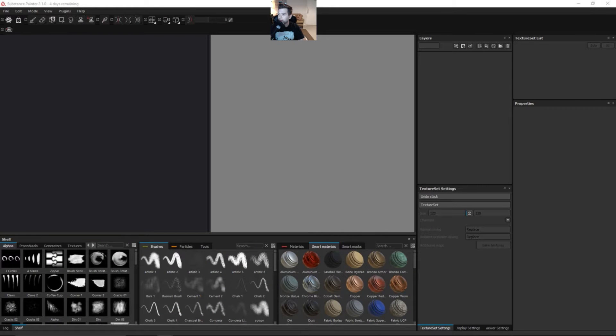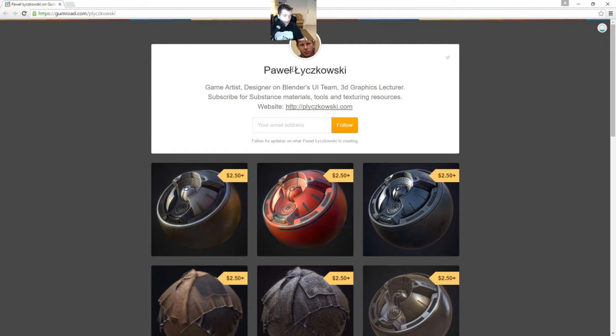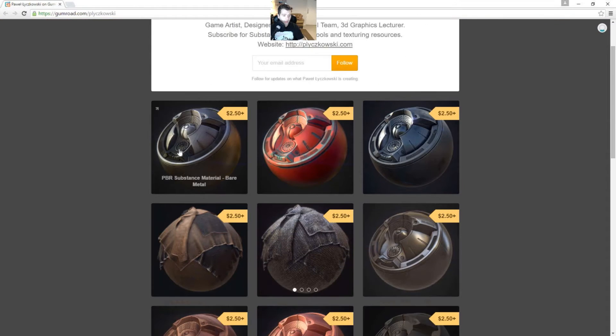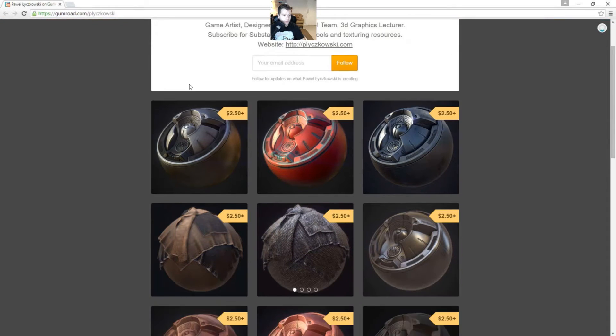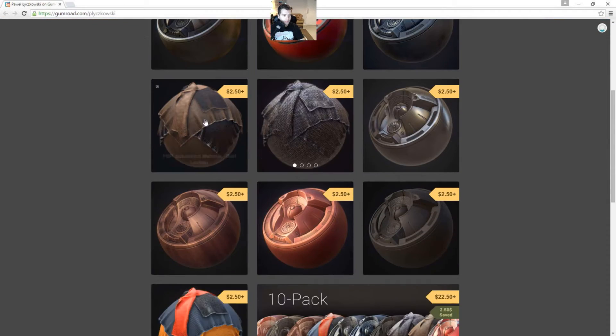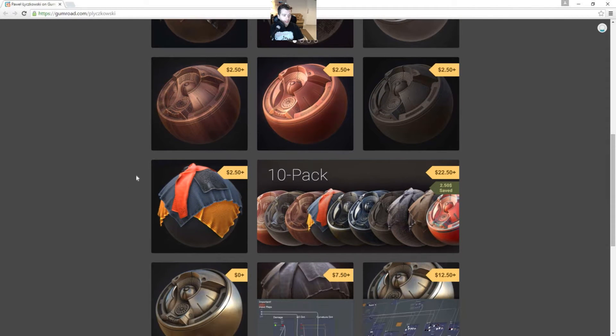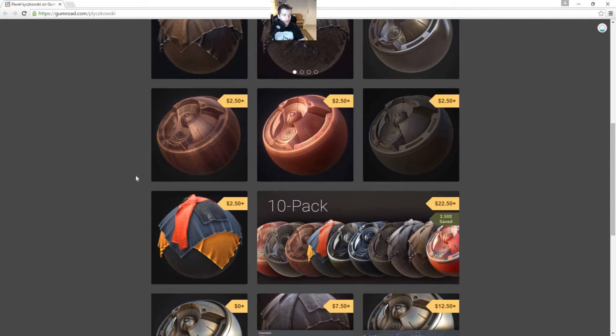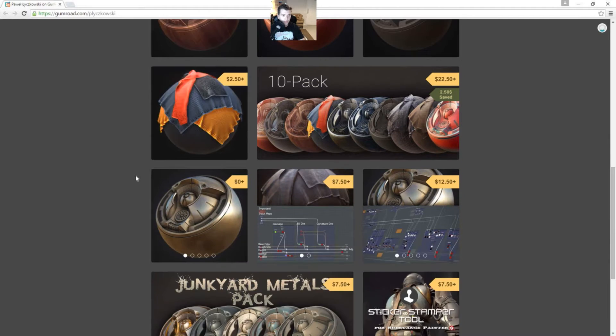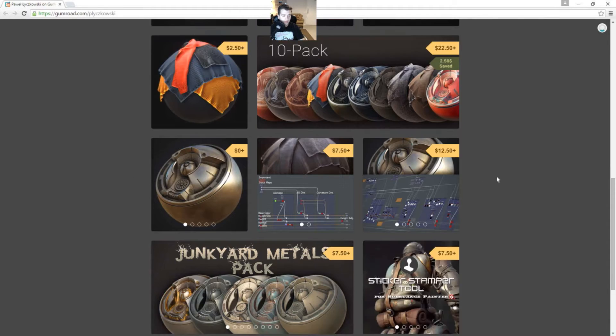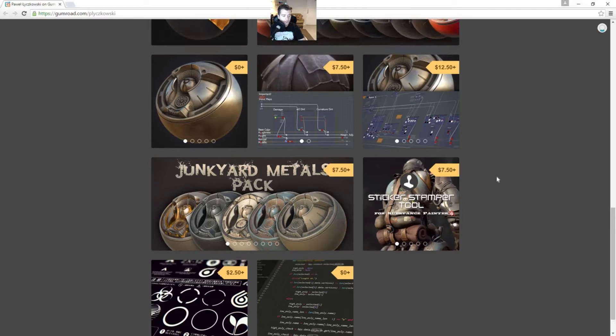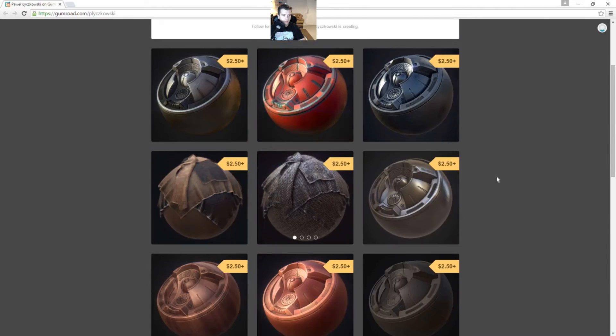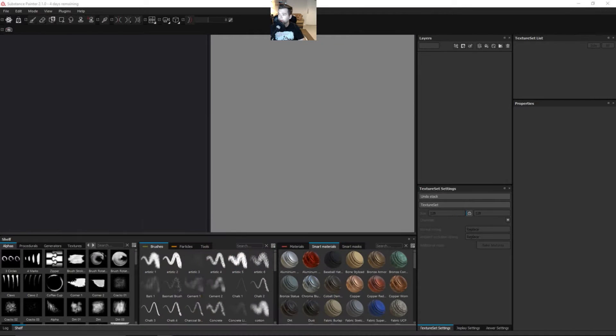Here's another one from a guy named, I believe it's Pawel Lechowski. I think it's a Polish name, he's a Polish artist. Really awesome stuff. So definitely take a look at his Gumroad. He's got some really interesting substances like this 10 pack here. It's really cool. Just definitely check it out and I highly recommend looking at his page.